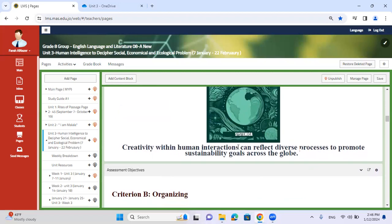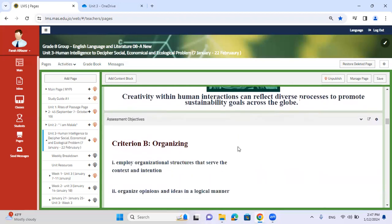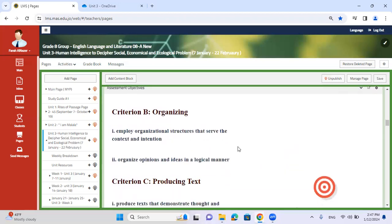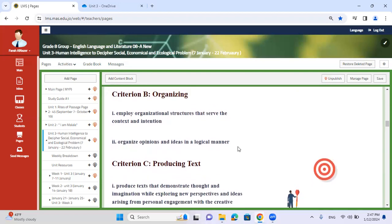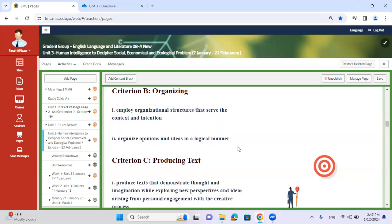Our statement of inquiry includes the following: creativity within human interactions can reflect diverse processes to promote sustainability goals across the globe. Also, don't forget your speech is going to be published online for one particular reason — to reach a wide or mass audience and convey your perspective. Our unit is going to focus on Criterion B: organizing your opinions and ideas in a logical manner by providing evidence, examples, and explanations in order to prove your point.